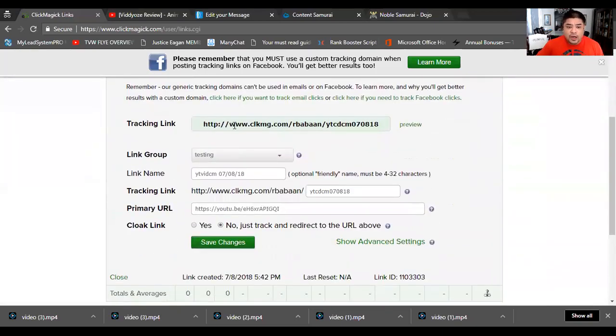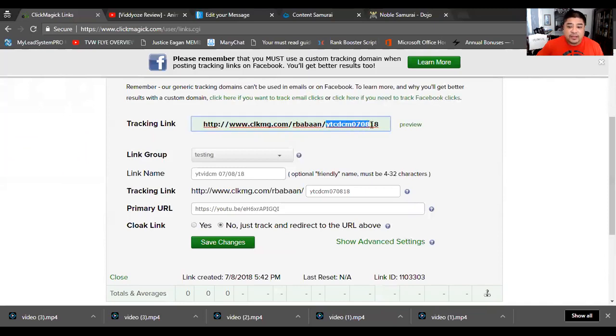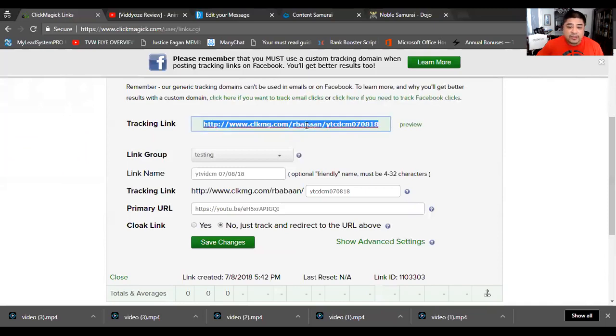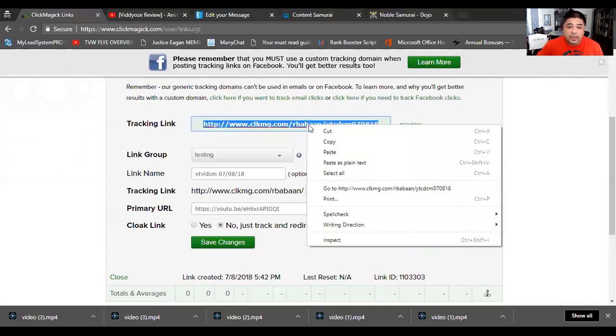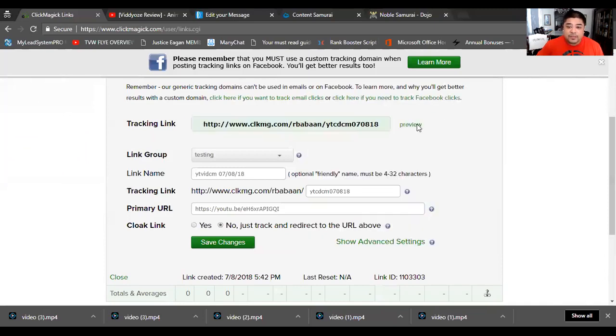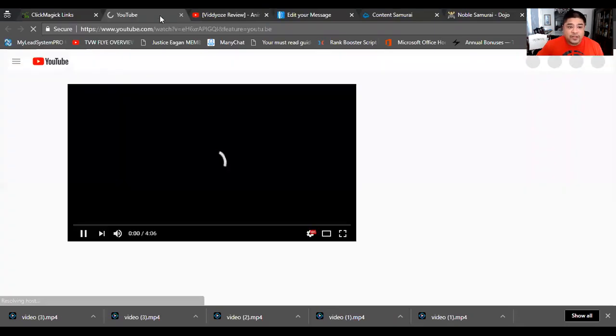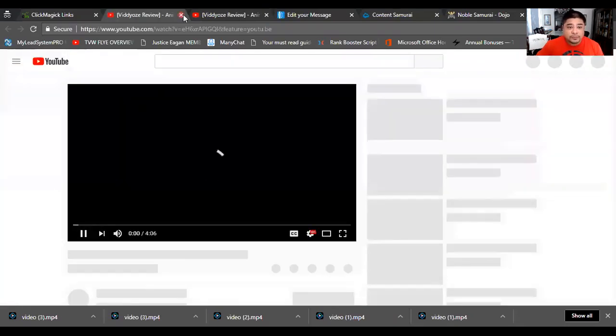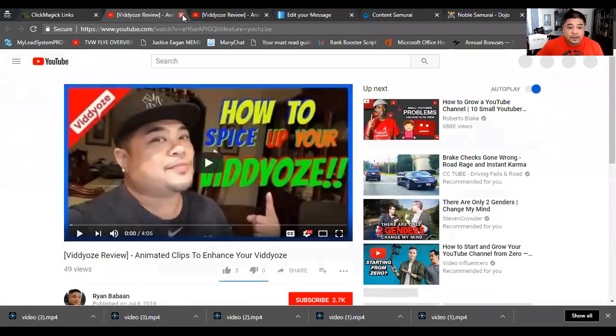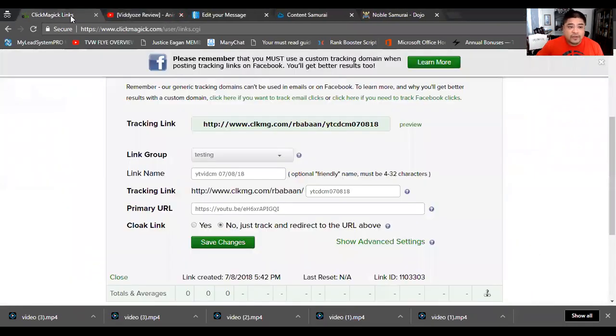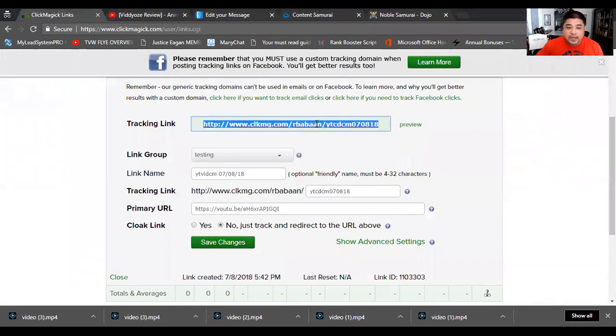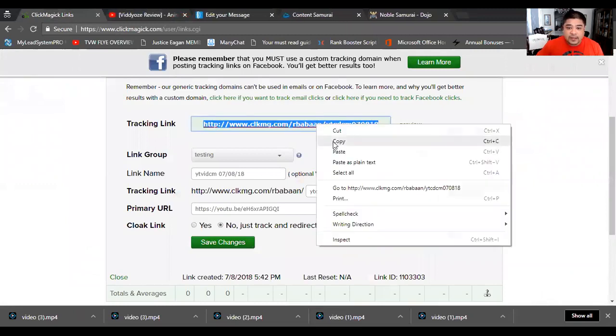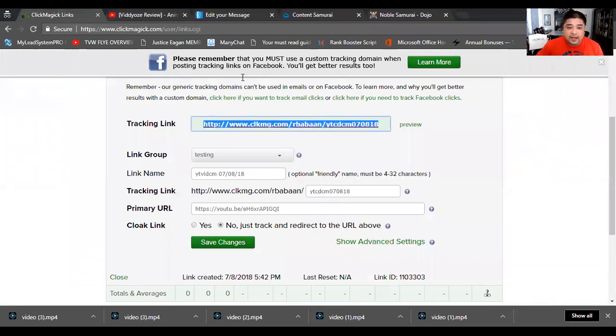We're going to go to our tracking link. Remember I told you that the tracking link was the name that you gave it - this is the actual tracking link. We're going to just go ahead and preview it to make sure it fires to the right video. It's firing to the right video, so let's go ahead and grab that and copy it now.